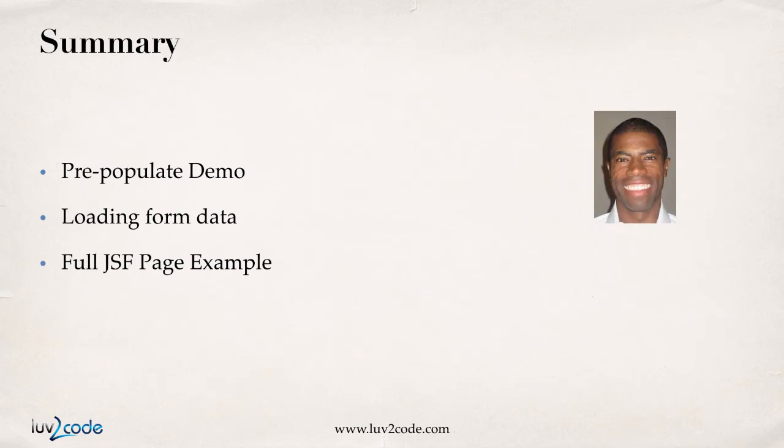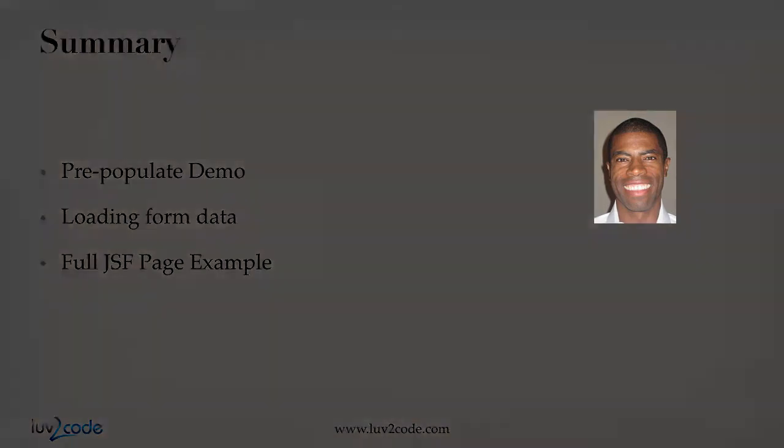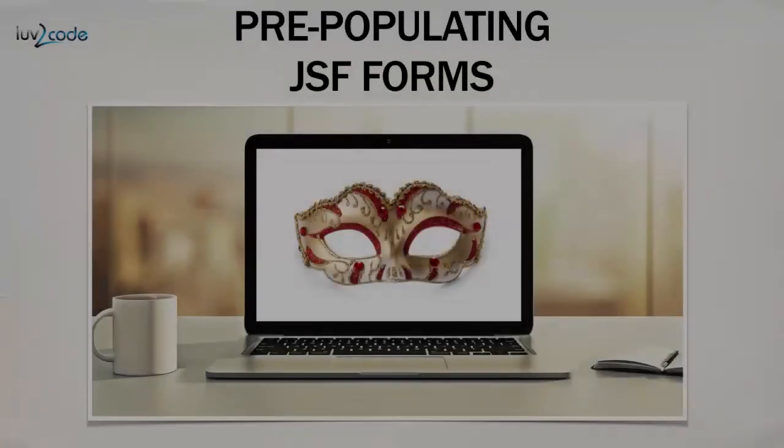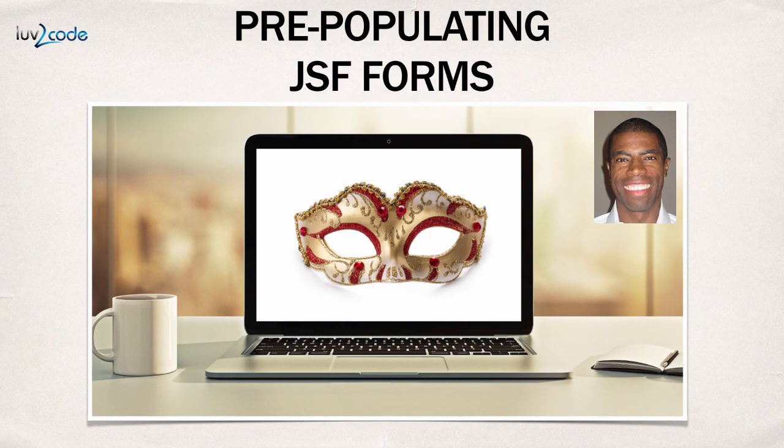So, we made some really good progress in this video. We went through the pre-populate demo. We also went through the actual process of loading the form data, and we pulled it all together with the full JSF page example. Great job. This wraps up the video. In this video, we learned how to pre-populate JSF forms.